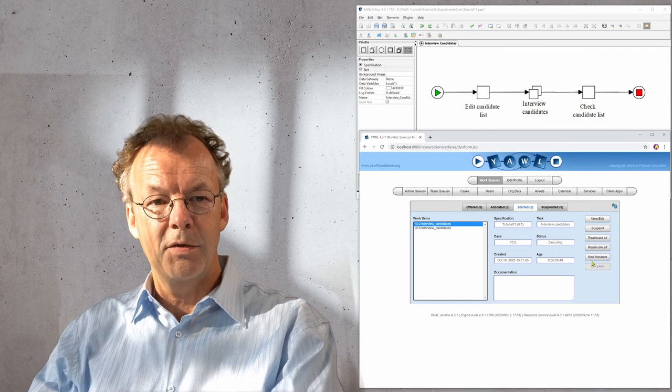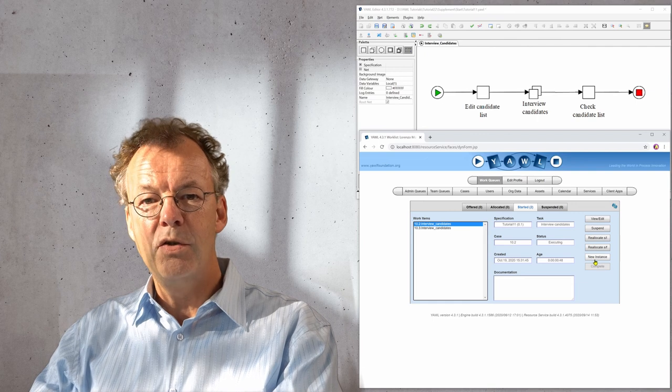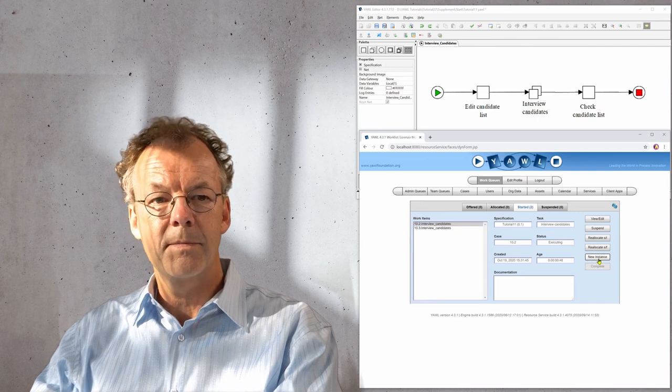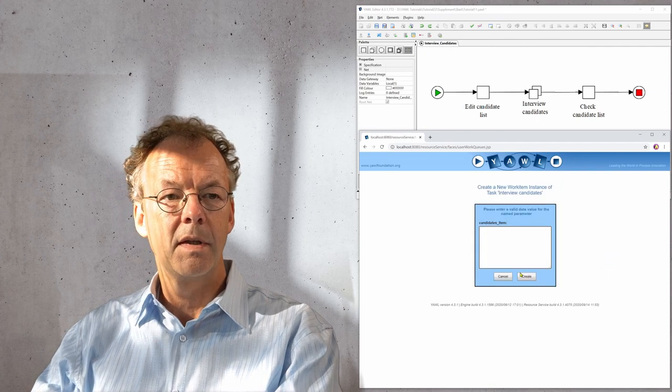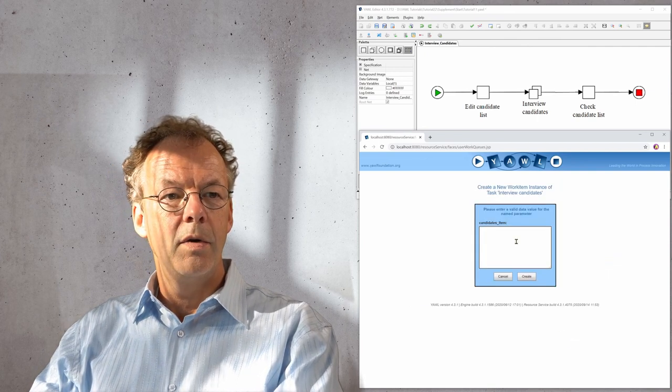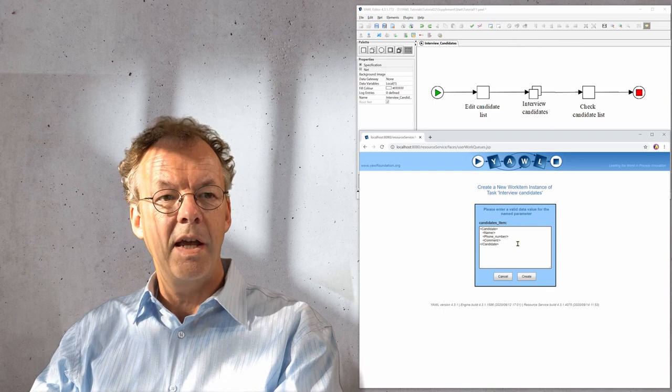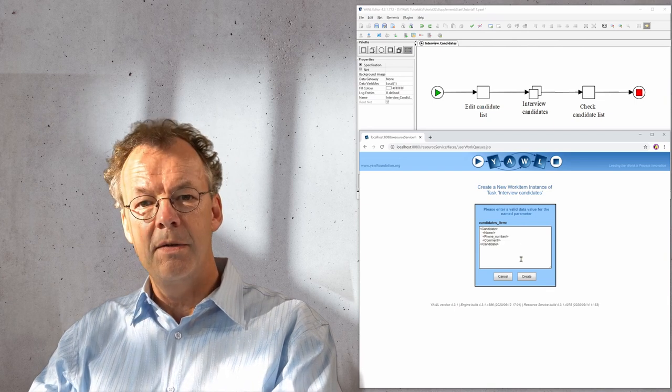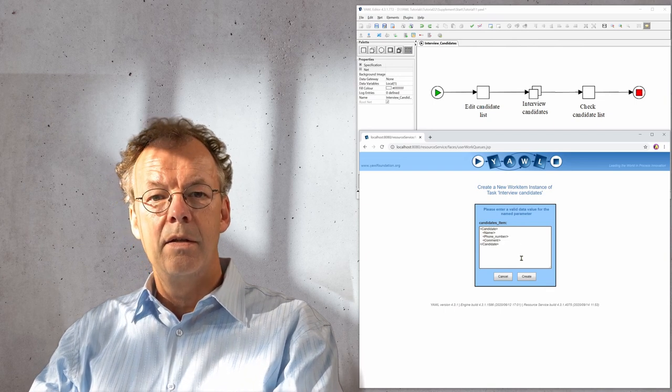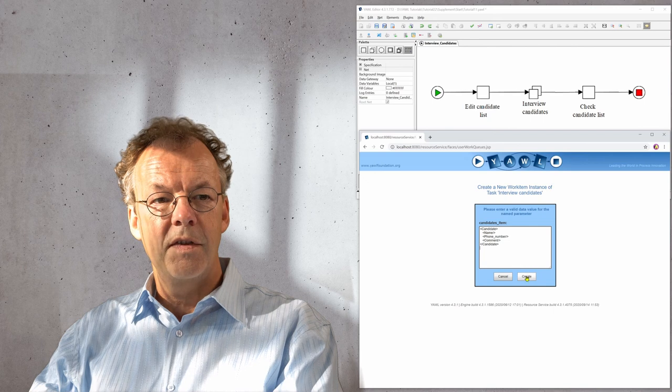So this is dynamic instance creation. We have a button here, new instance, and we fill in an empty XML here in order to start this.